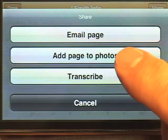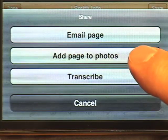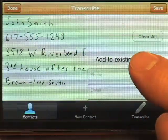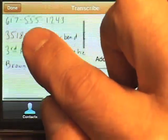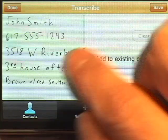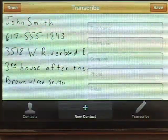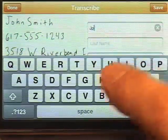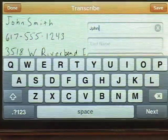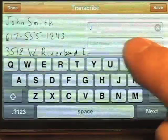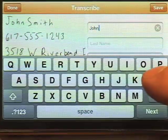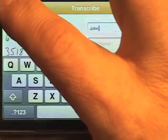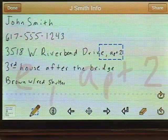I can also add that image as a photo in the photo album, or I can push transcribe and look at what I've written and type it in for a contact, then add that if I want. Of course, typing can take time, which is why you want to write it first, and then at your leisure add it as a contact.